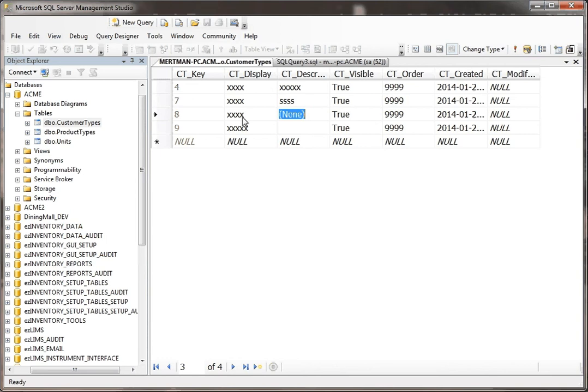So basically, this is how you get around inserting records into a table in SQL Server when some of the fields are set to not null, and you don't have a value to put in there.